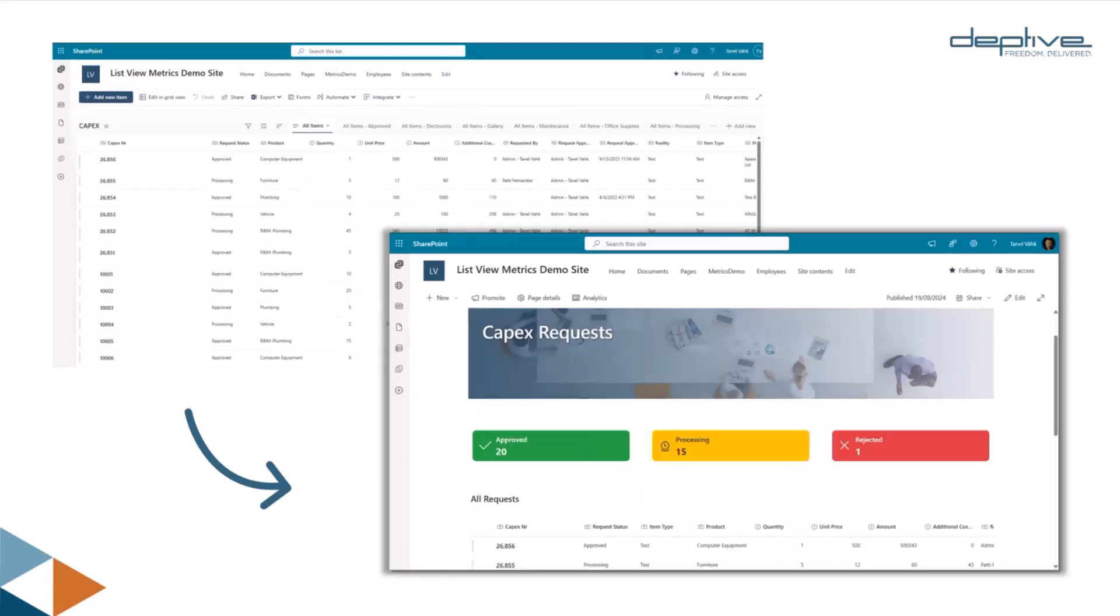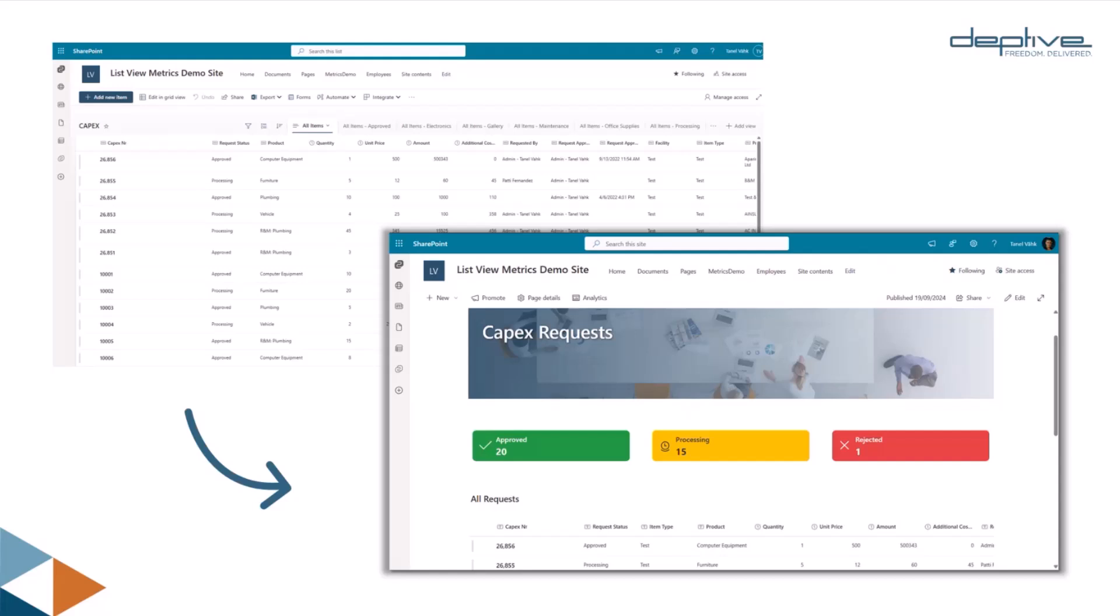Another example shows how List of CapEx request data in SharePoint is turned into visually clear presentation of approval statuses. By using the same web part you can very clearly see how many CapEx requests are approved, how many are still processing, or how many have been rejected. Everything updates in the SharePoint list, then obviously those numbers will reflect in those metric cards as well.